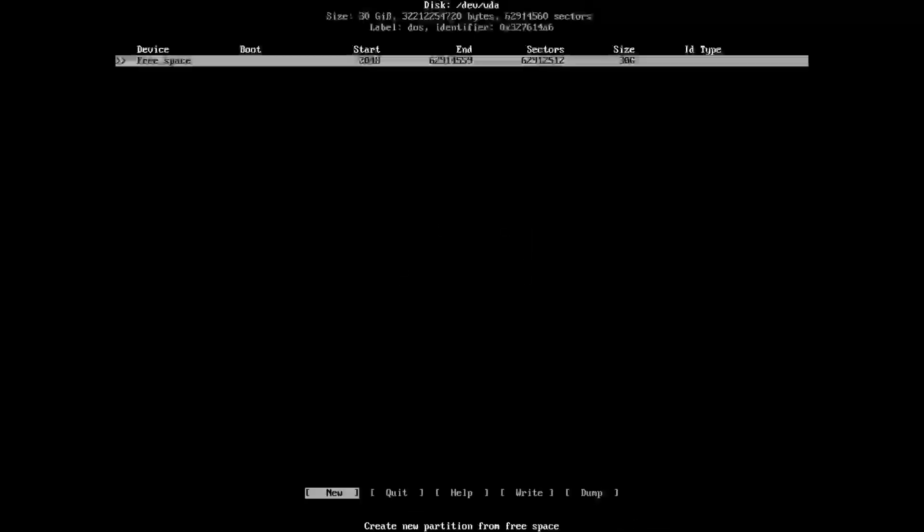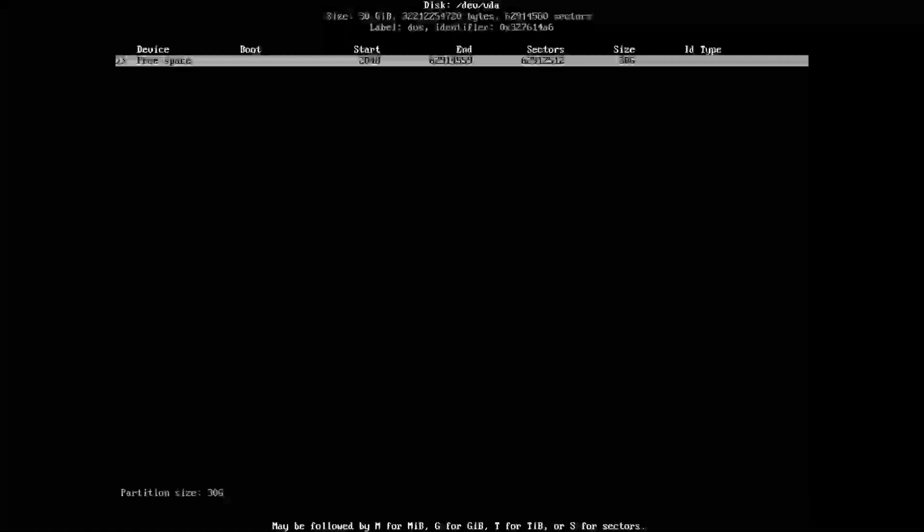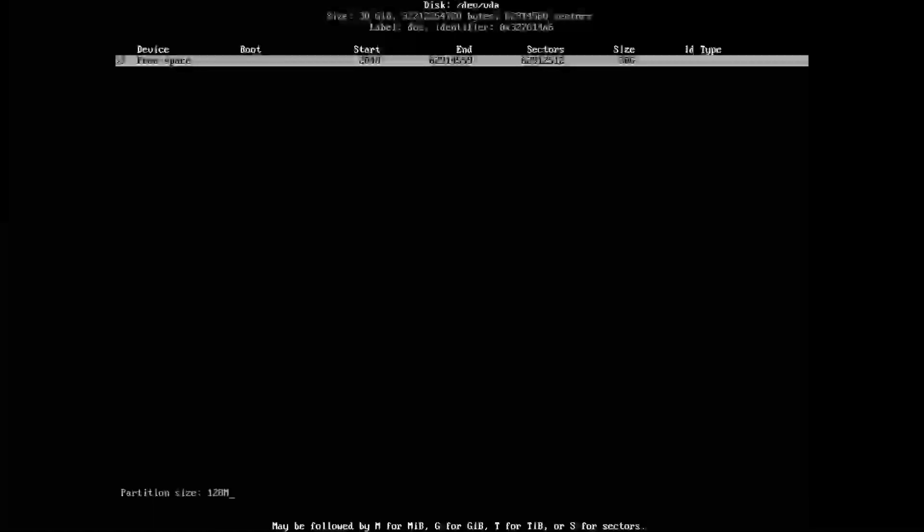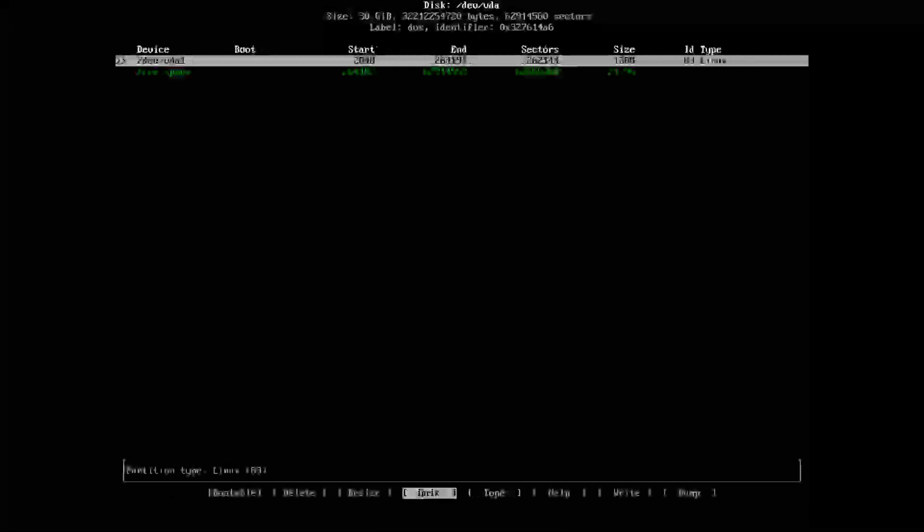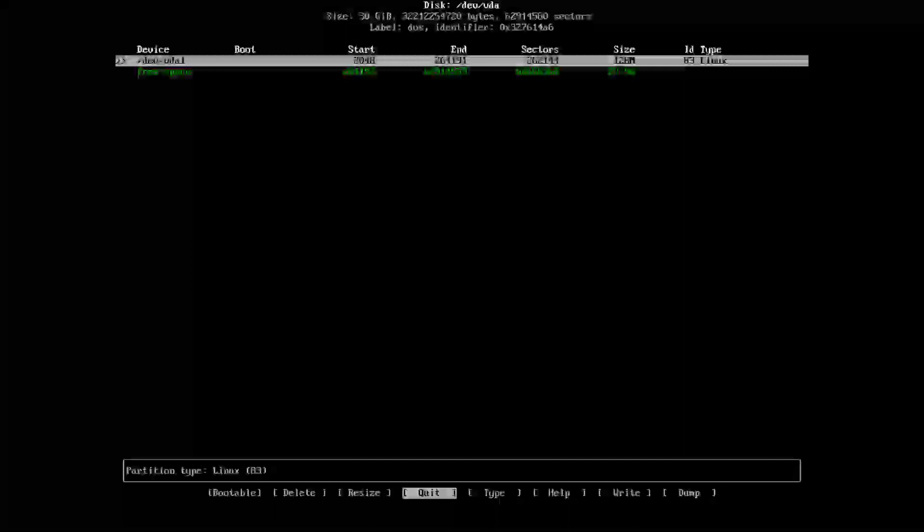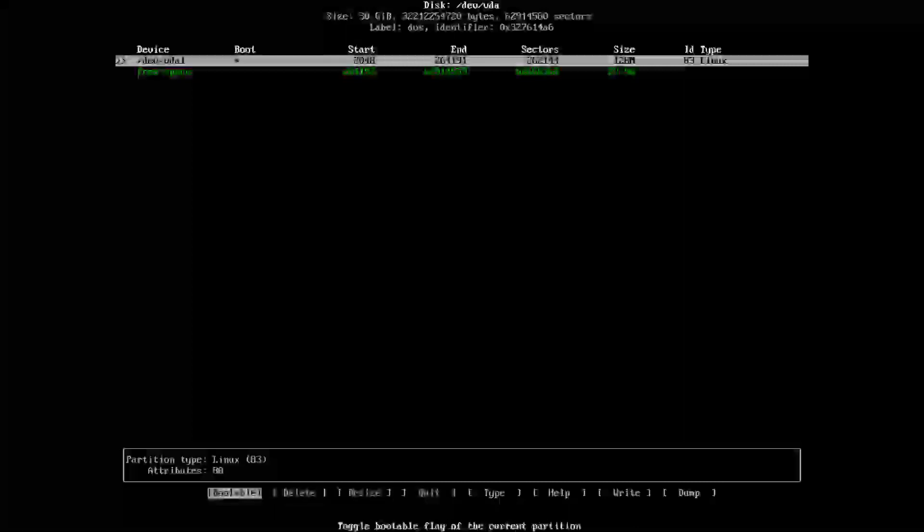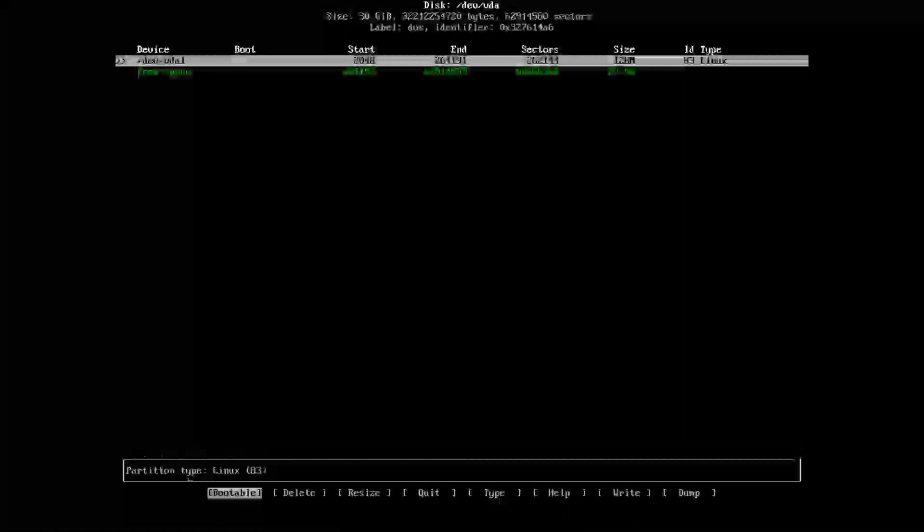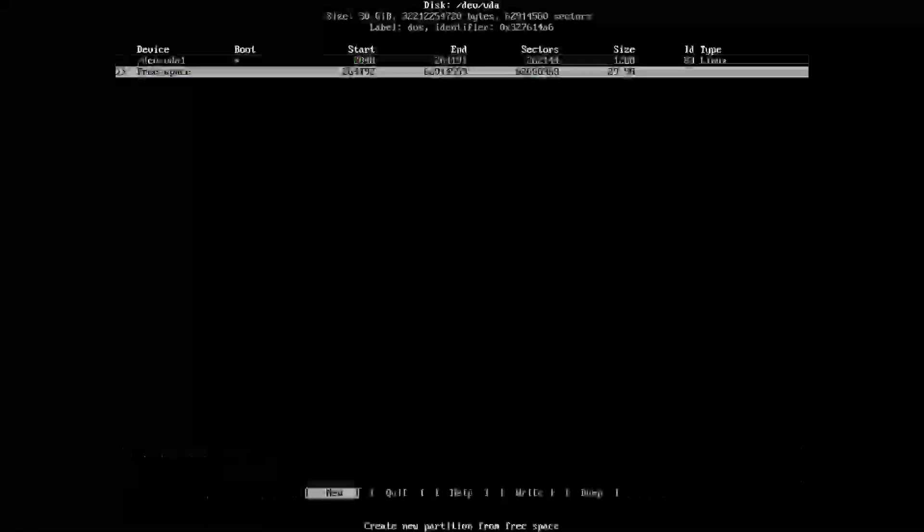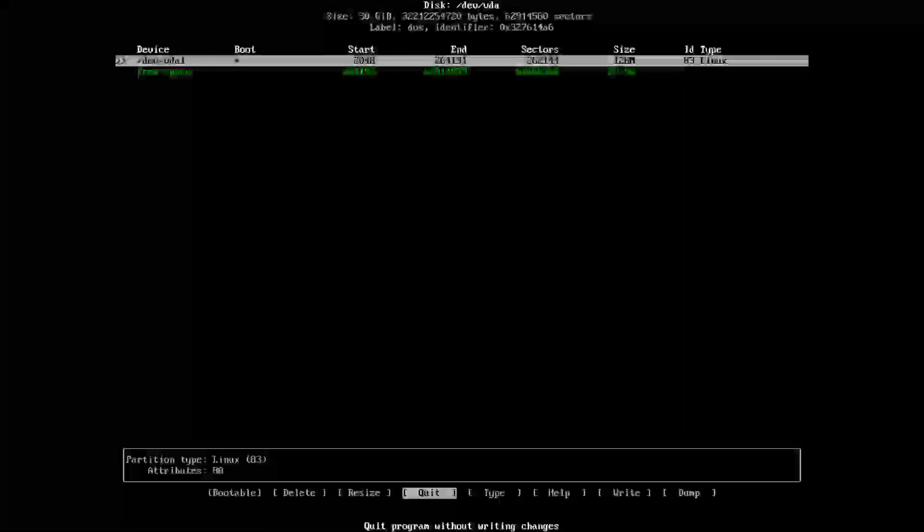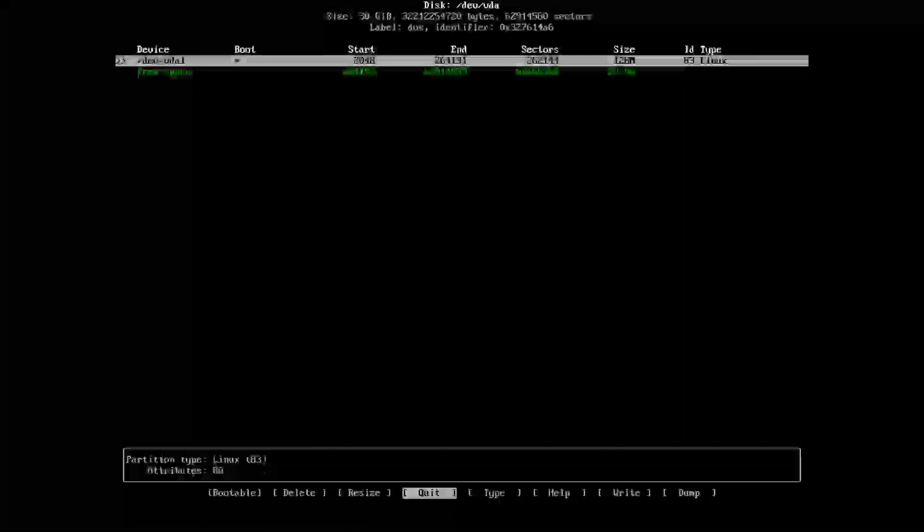We have to split this one drive into two separate partitions. The first being the boot partition of 128 megabytes. Hit enter, primary, and then press B on your keyboard to make it bootable. As we can see here, there's a star on it.